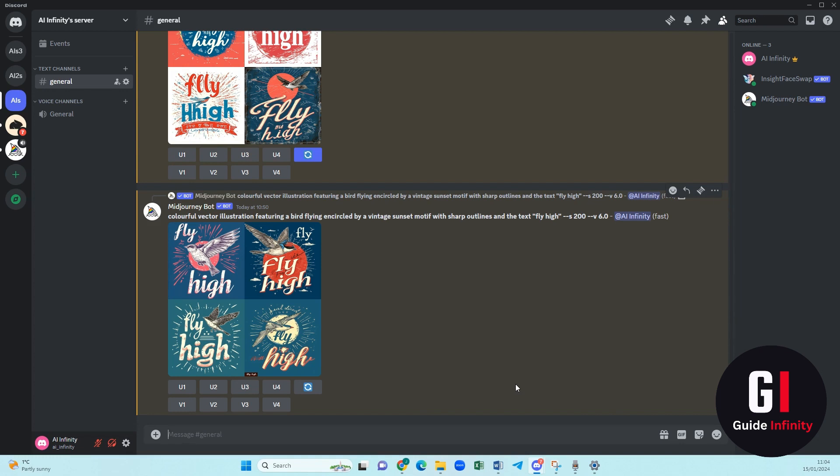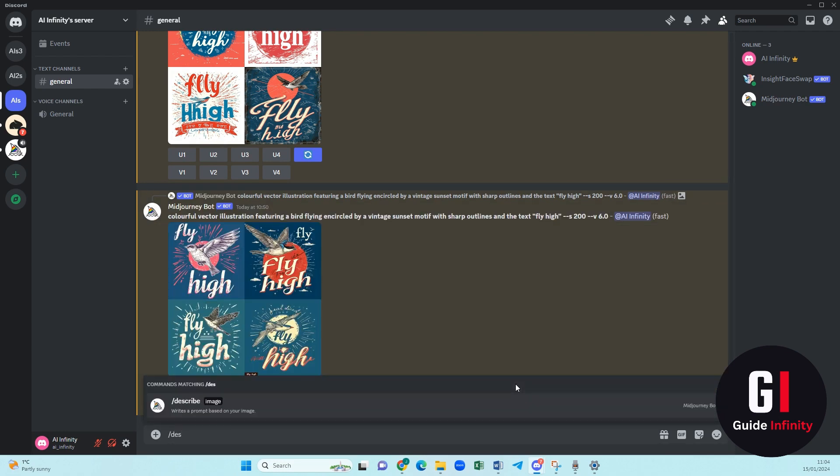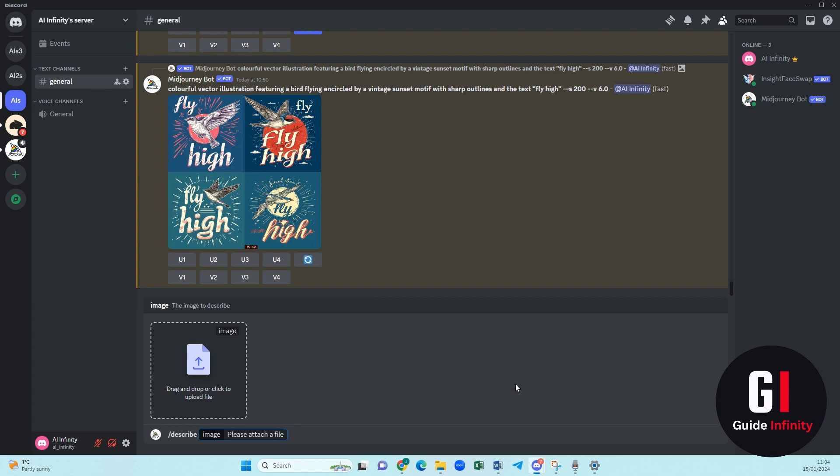So in a way we're kind of reverse engineering what we do. Let's jump into it. We're in Discord and we're going to start by doing our usual forward slash, but we're going to type in the word describe.